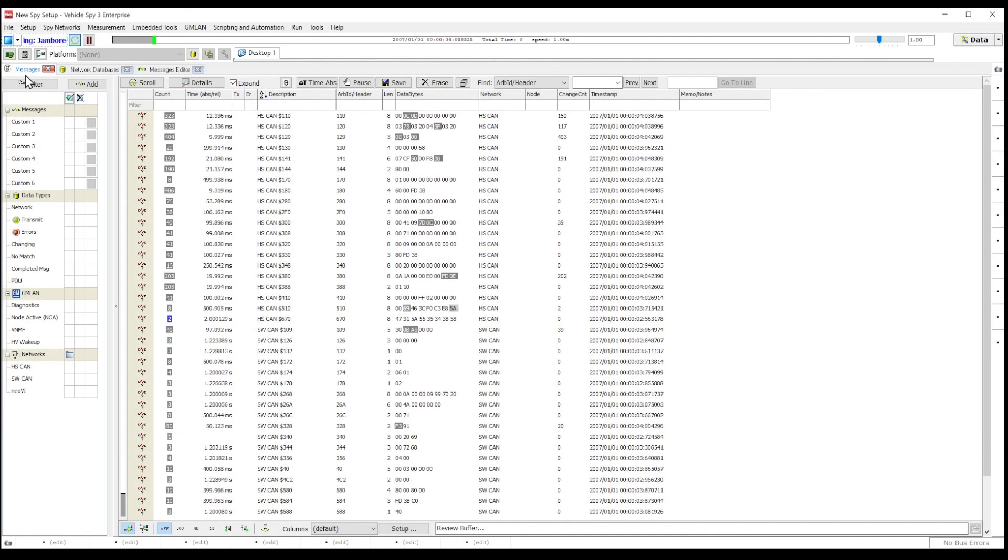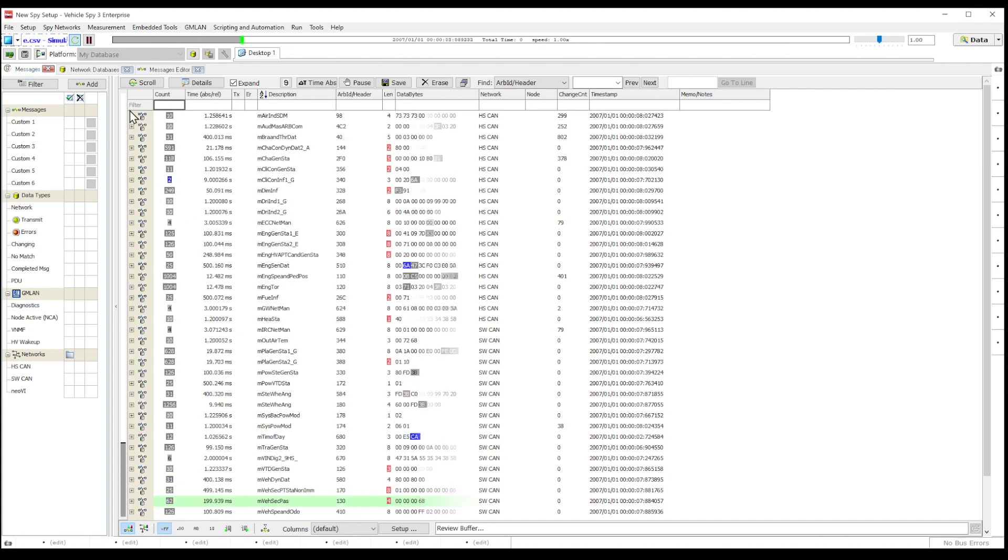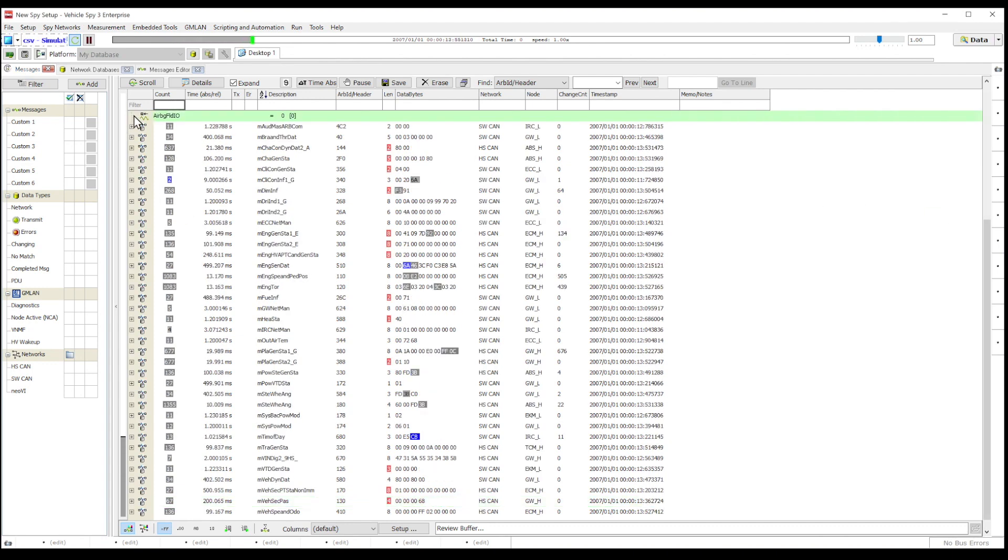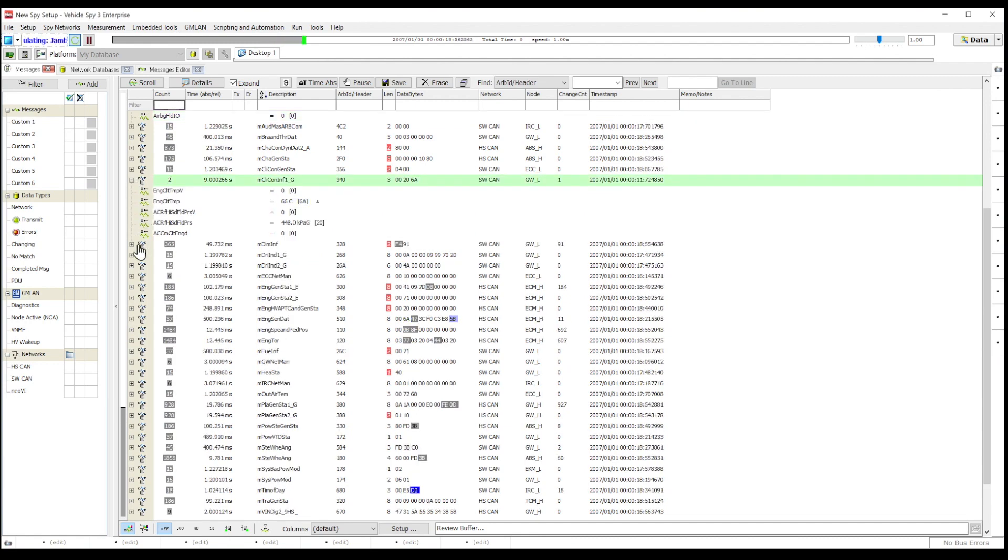In this video, we are going to show you how to set up a database or platform in VehicleSpy, and how it can help you reinterpret your device's transmissions into signals and descriptions that you can recognize.